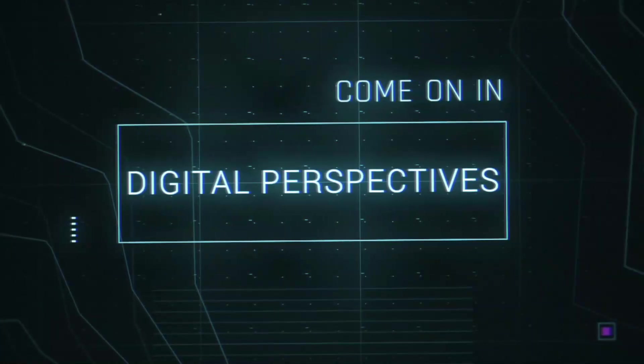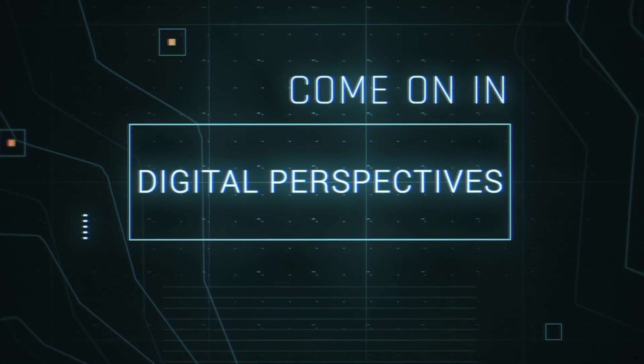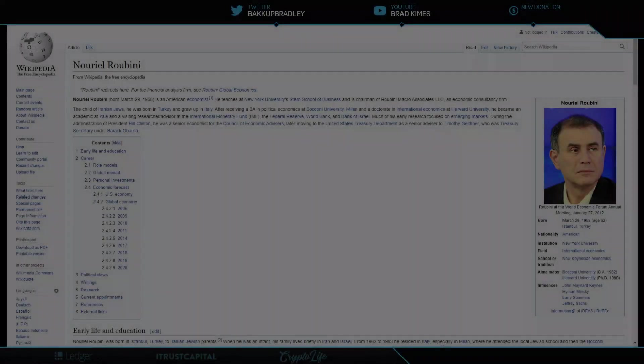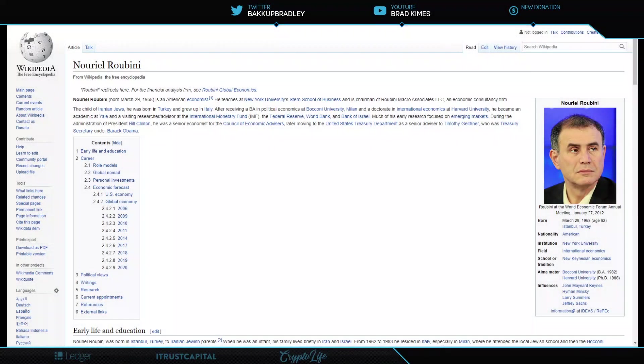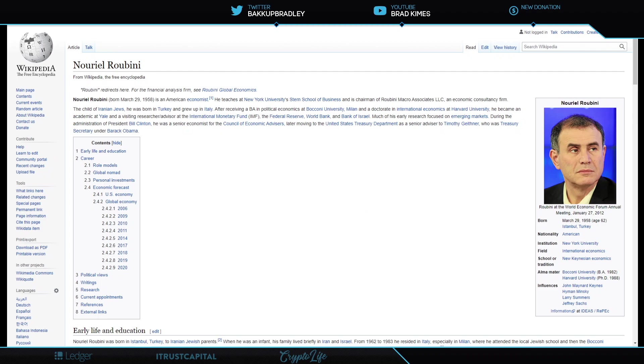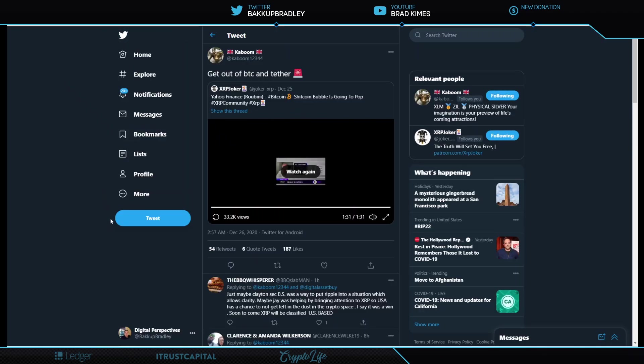You guys can follow me on Twitter at Backup Bradley. Everything that we're talking about here today we start with Nouriel Roubini, who is an economist who teaches at New York University Stern School of Business. He's also worked with the University of Milan, the World Bank, the IMF, the Federal Reserve. One of the interesting things about him is that much of his early research was focused on emerging markets.